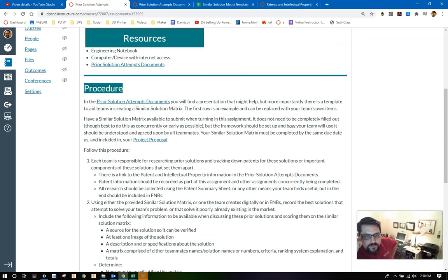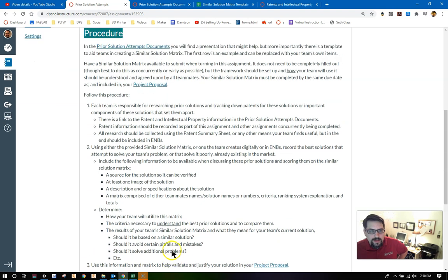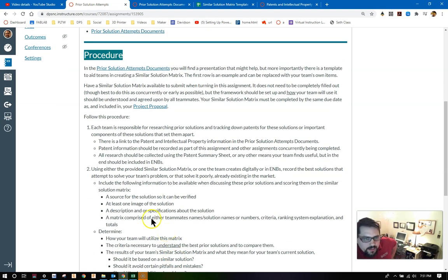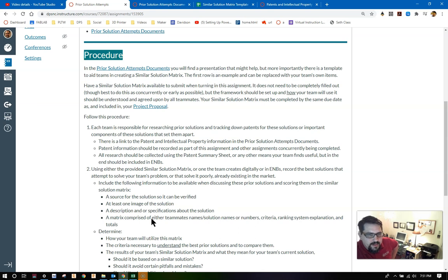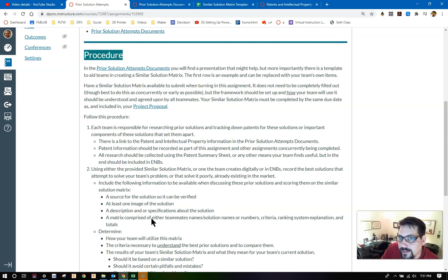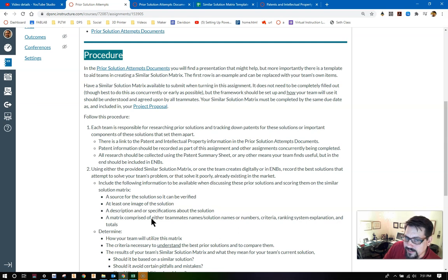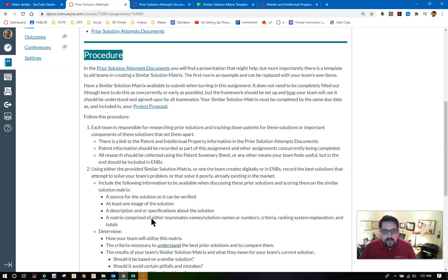Let's talk about the procedure. It's a very short procedure, not a whole lot to this. Three major steps. In the prior solution attempts documents, you will find a presentation that might help. But more importantly, there is the template that I've provided that can aid your team in creating a similar solution matrix. Remember, that first row, you can delete it. Replace it with your information as needed.